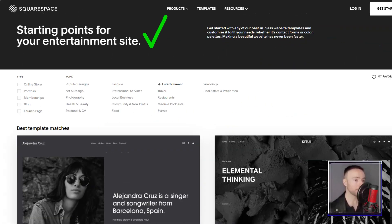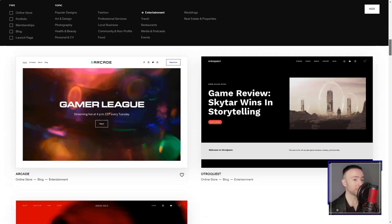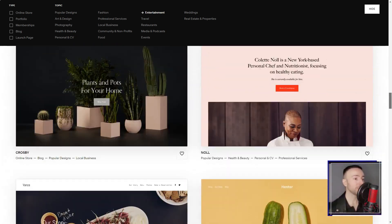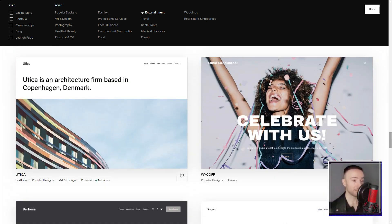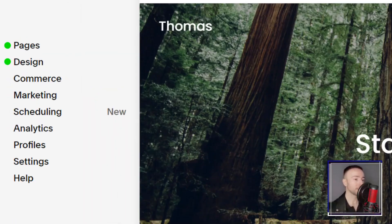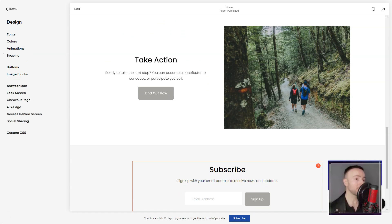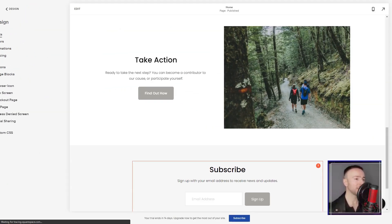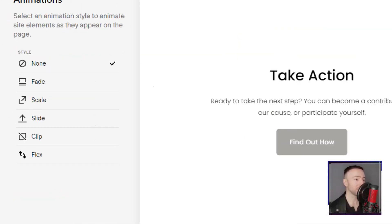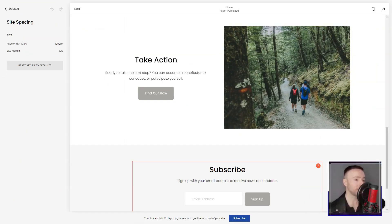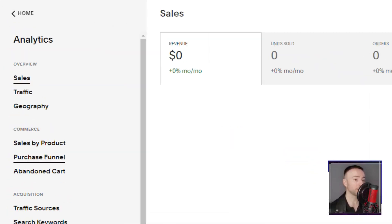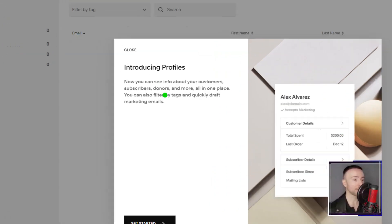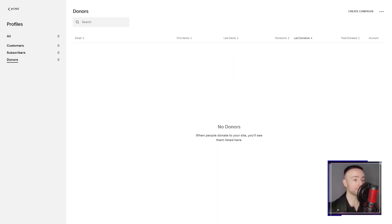Now, let's talk pricing. While there isn't a free plan, the 14-day trial felt like a generous invitation to explore. And by the end, I was convinced that the value Squarespace offered was unparalleled. In conclusion, my tryst with Squarespace was nothing short of transformative. It wasn't just a tool, it was a partner in my digital journey. If you're seeking a platform that's both powerful and intuitive, Squarespace might just be your digital muse. Dive in and let your digital dreams soar.